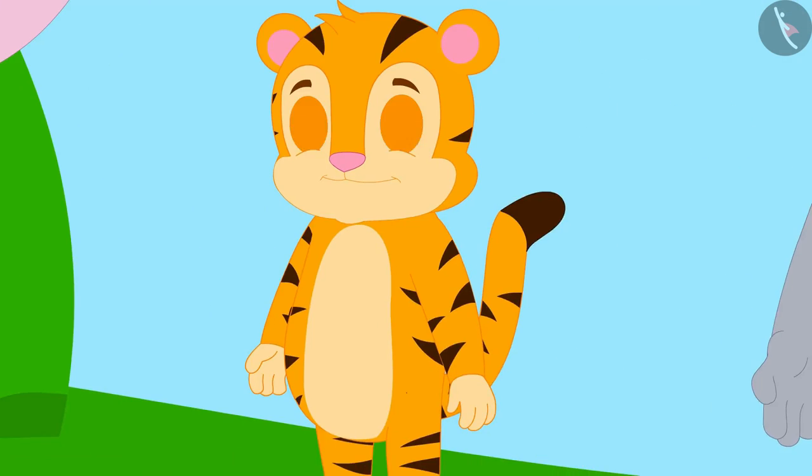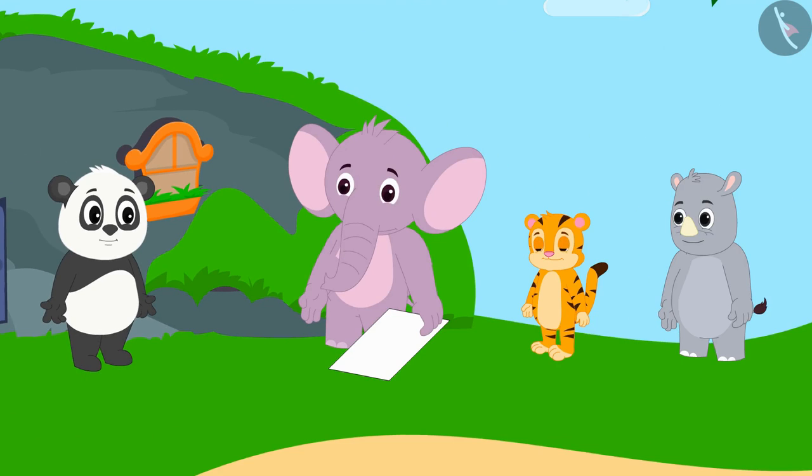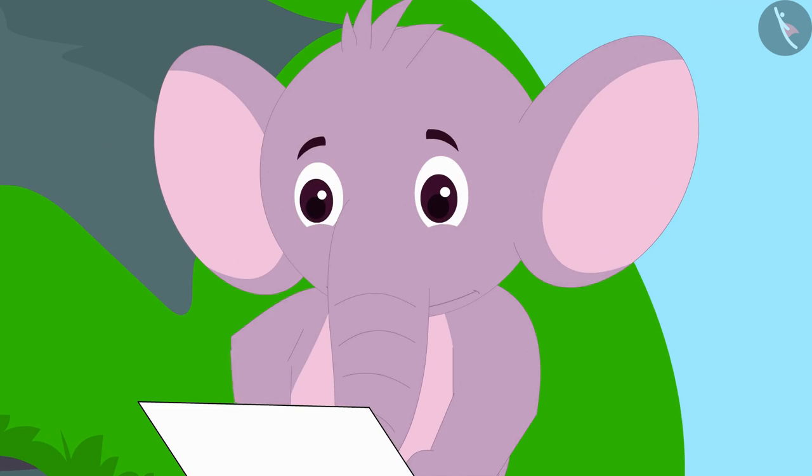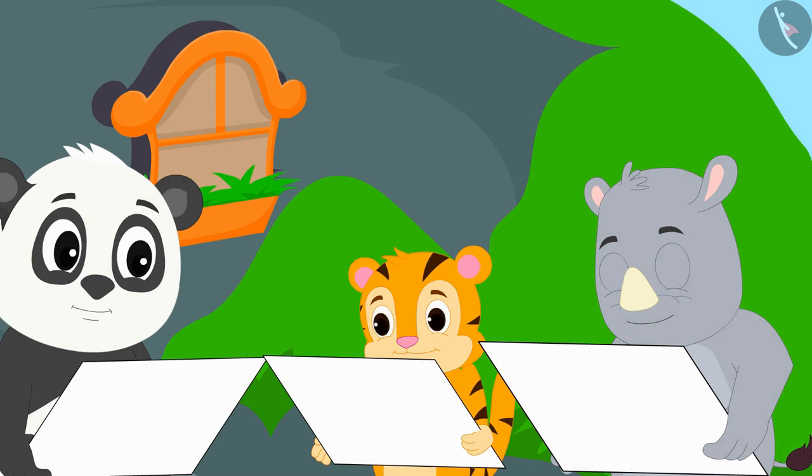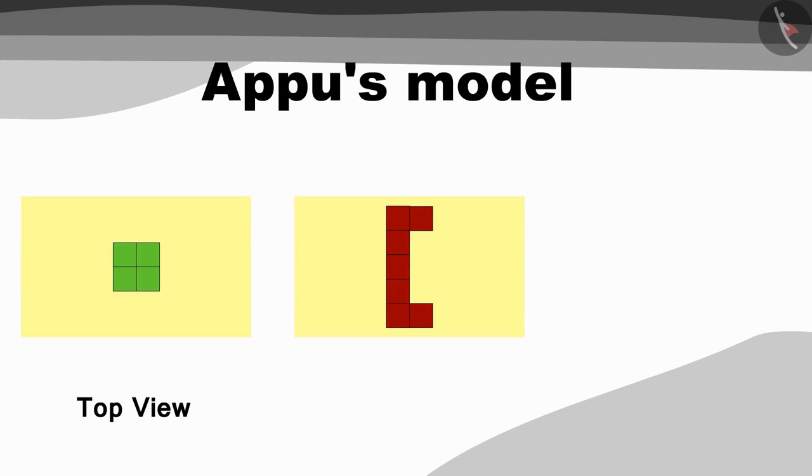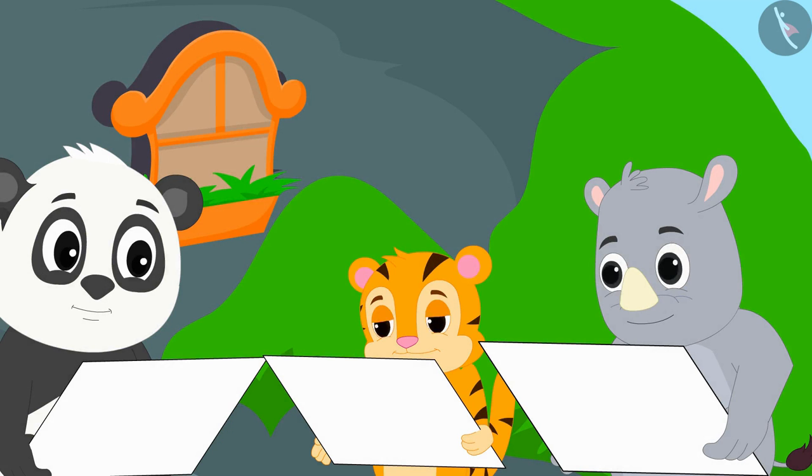Appu, Sher Khan, Gaggoo and Golu are playing a new game today. Appu has created views of a three-dimensional model. Golu, Sher Khan and Gaggoo together have to make a picture of that model from these paintings. Here is the top view of Appu's model, this is the front view, and this is the side view. Let us see how they are drawing the model.